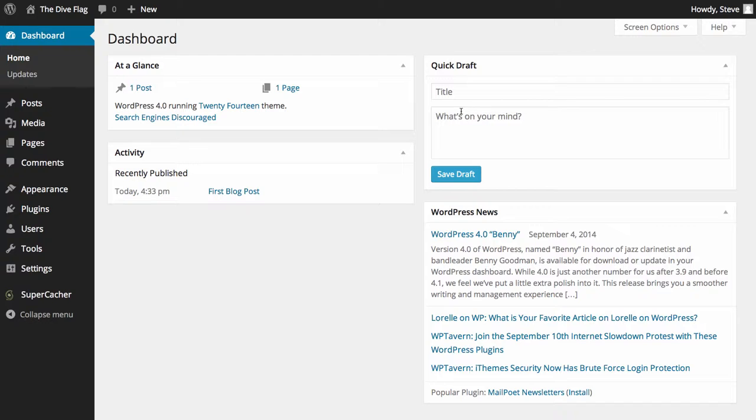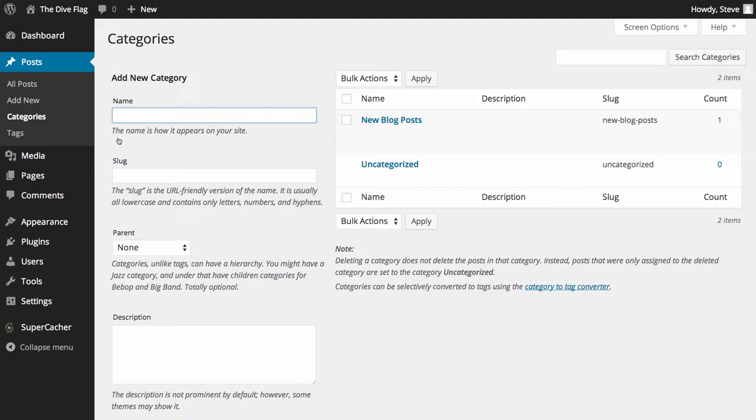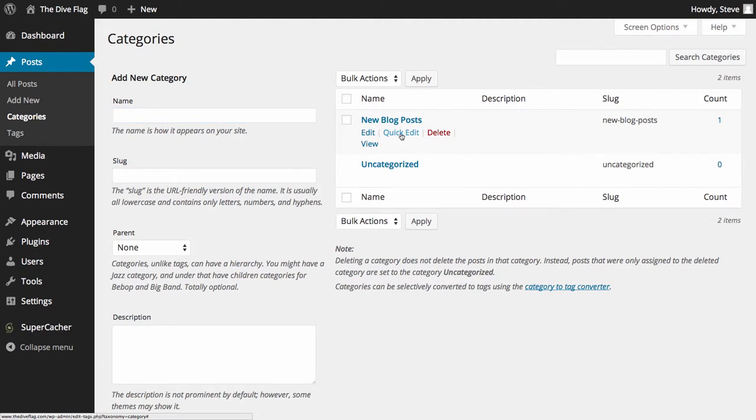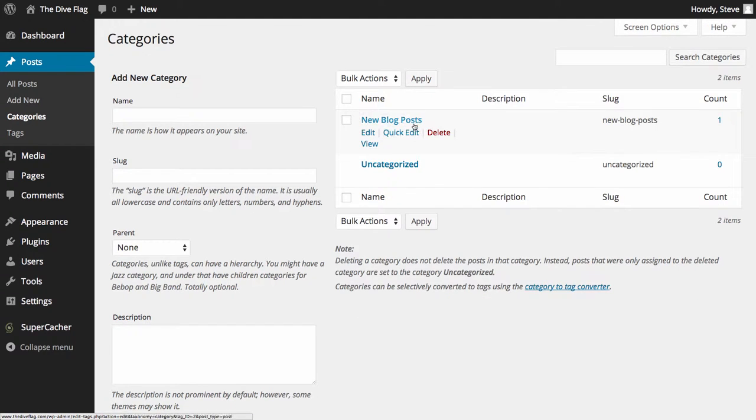There is another way of doing it. I'm going to quickly show you. Hover over posts on your menu and you'll see categories and tags. Click on categories.